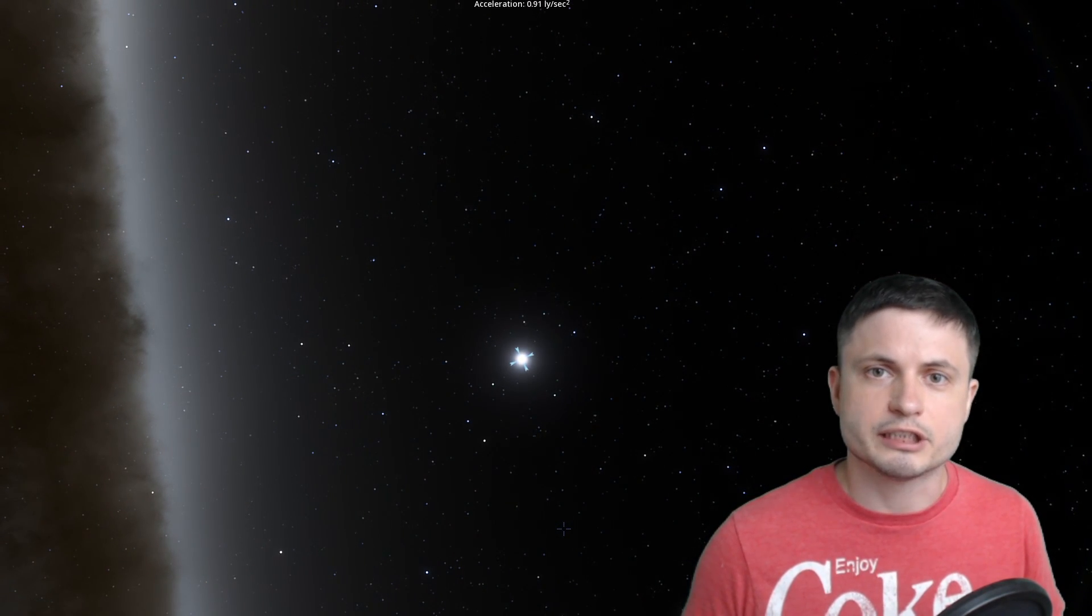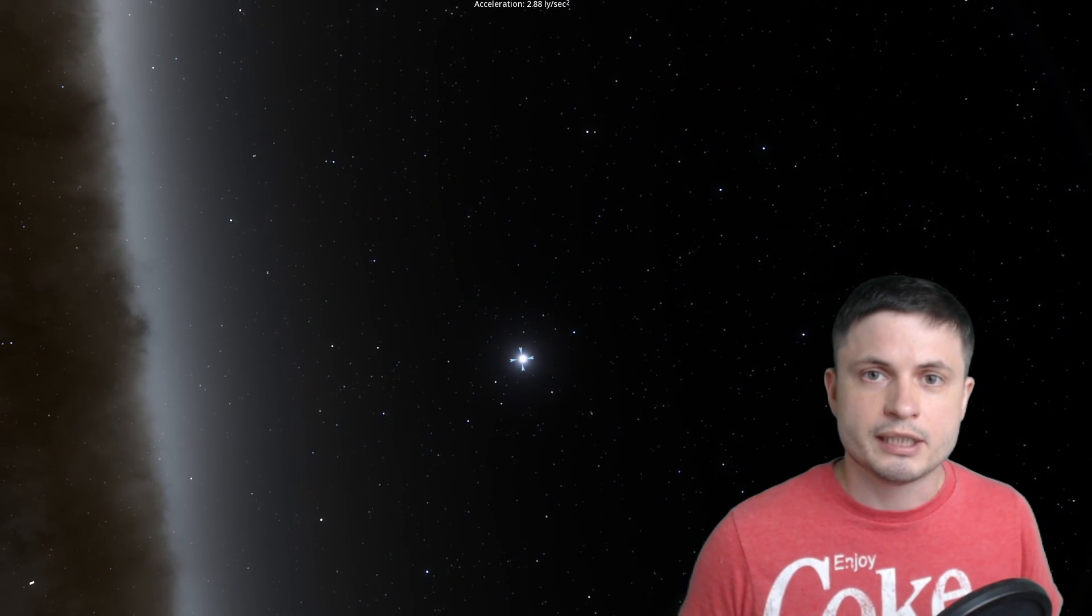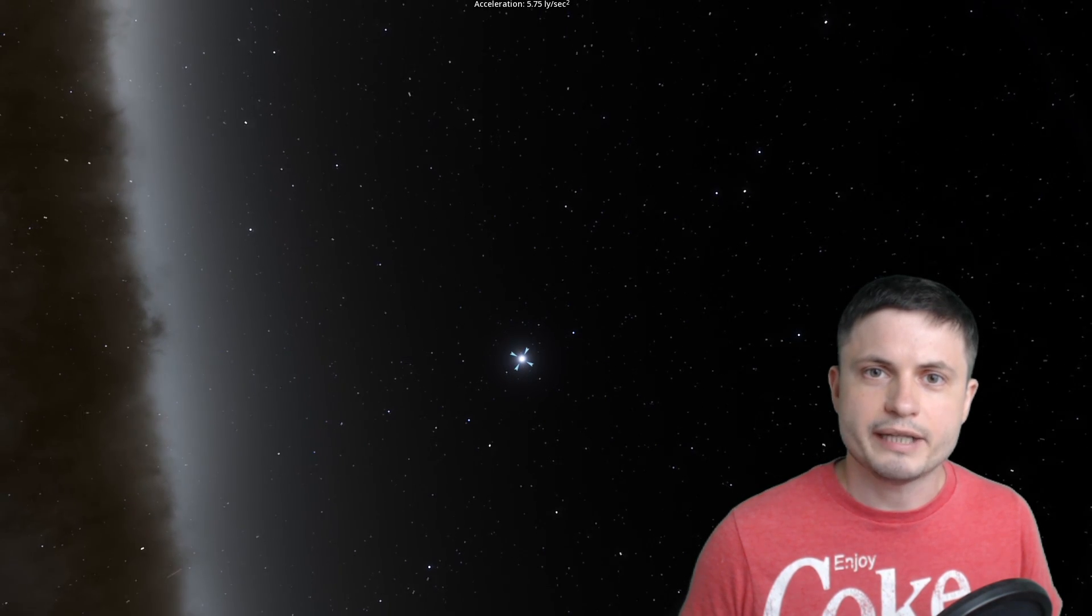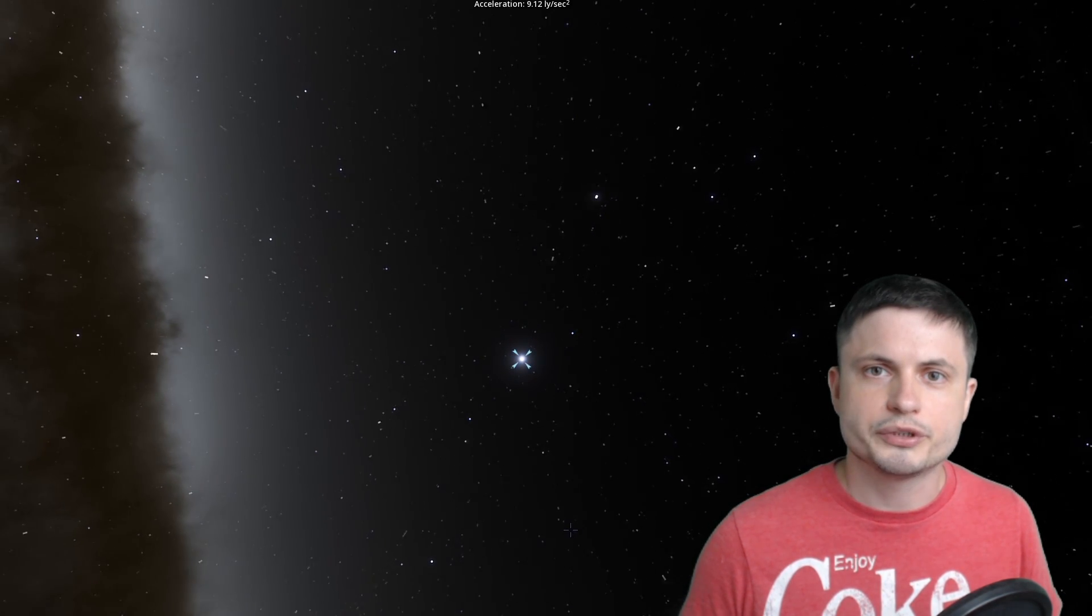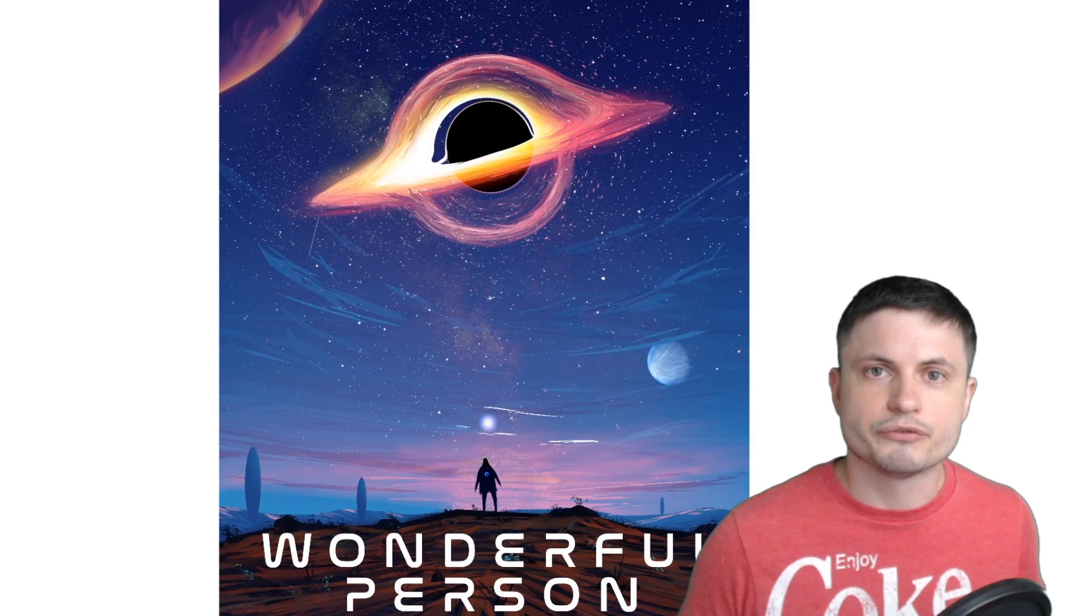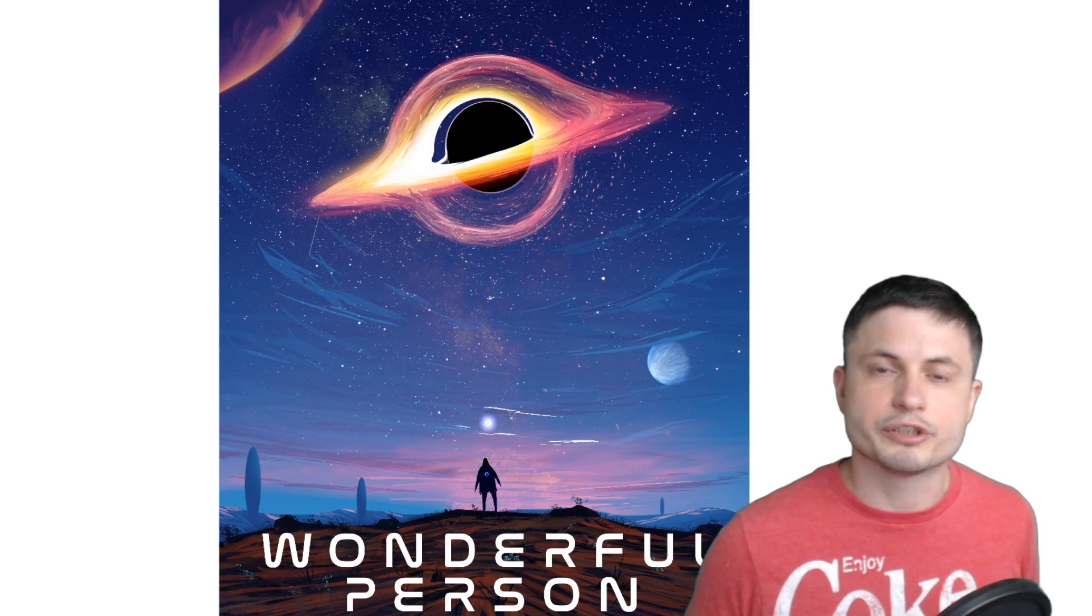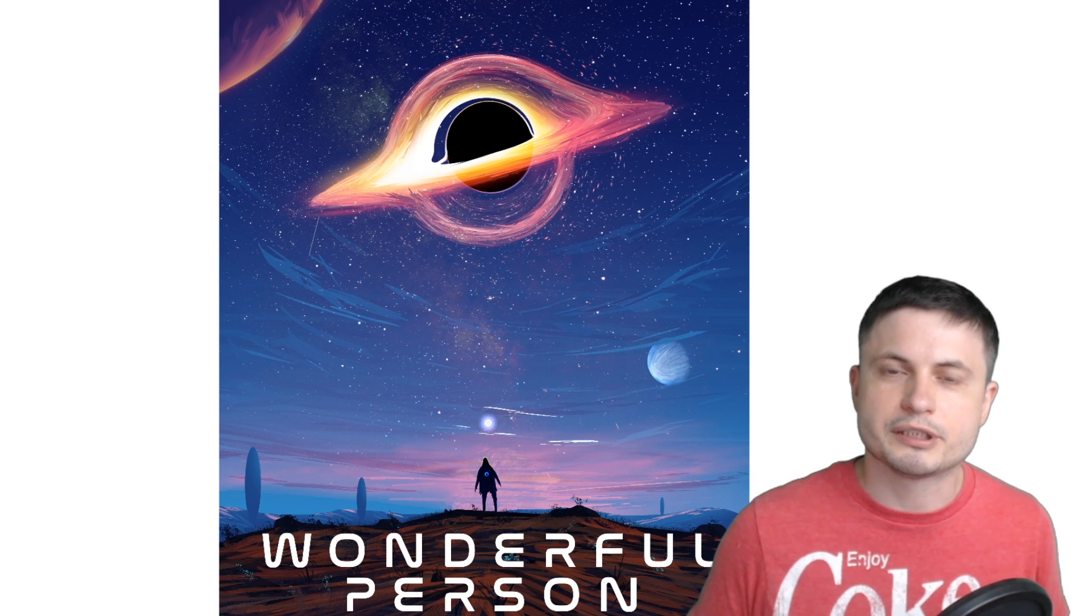Thank you for watching, subscribe if you still haven't, share this with someone who loves learning about space and sciences, and maybe consider supporting this channel on Patreon, it does help me quite a lot. Or you can also support this channel by buying the Wonderful Person t-shirt, you can also find it in the description below. I'll see you tomorrow, space out, and as always, bye bye.